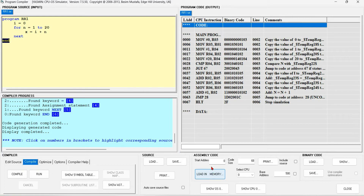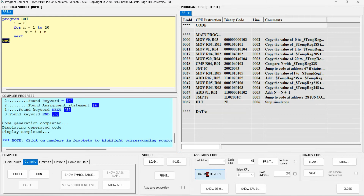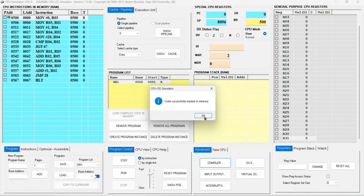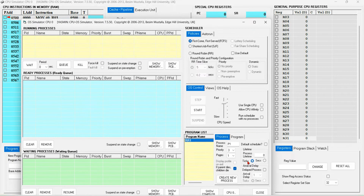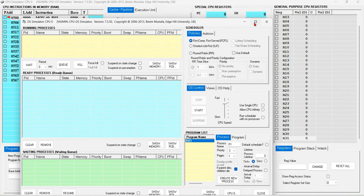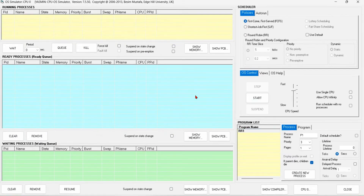Then I will load the program into memory and open the OS simulator. In the OS simulator, I need to create three processes: P1, P2 and P3.